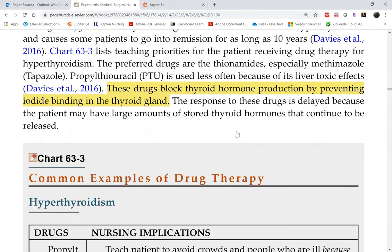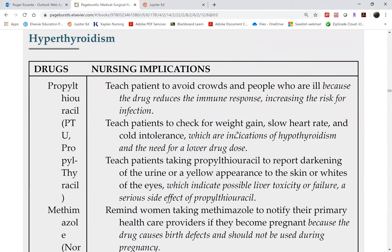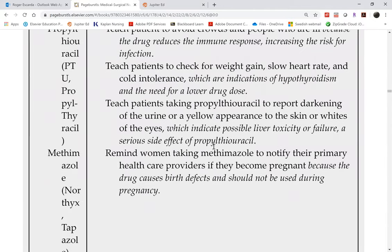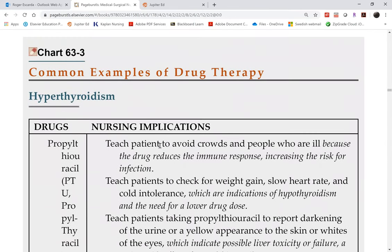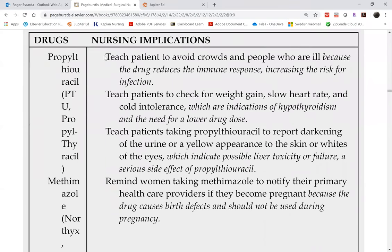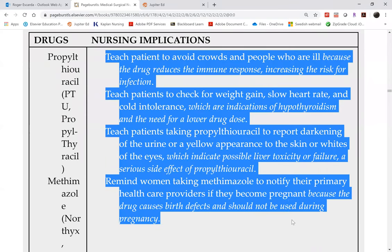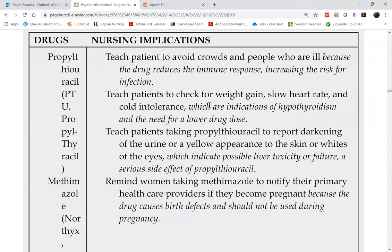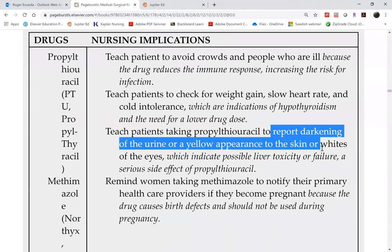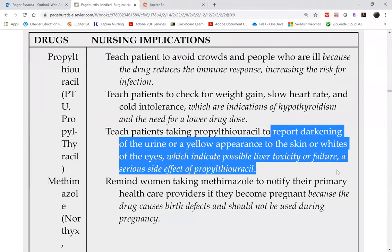The testable part of any drug chart is always the nursing responsibilities: what do you teach the patient, what do you tell them to report, what do you monitor? For instance, PTU causes darkening of the urine or yellowing of the skin — this indicates hepatotoxicity, which is liver toxicity.